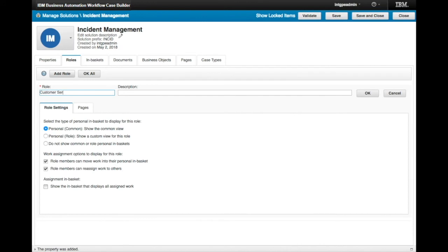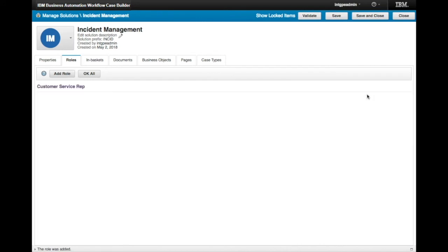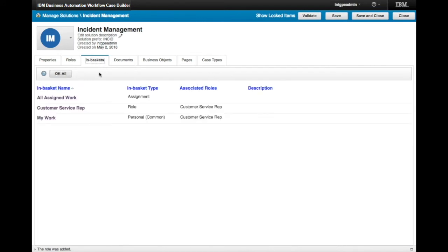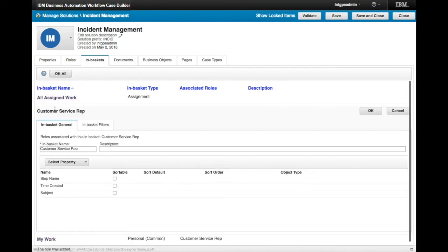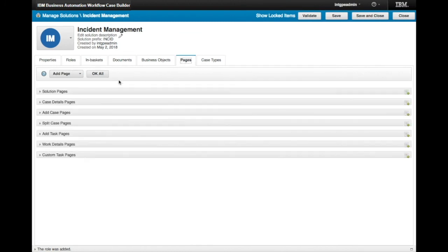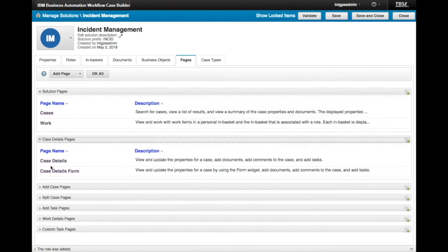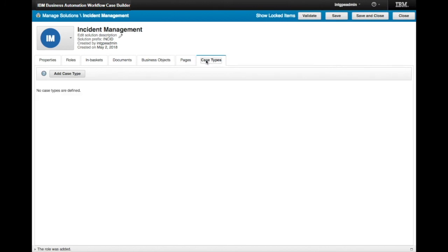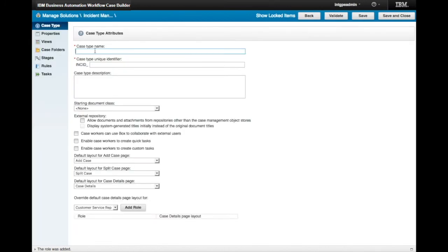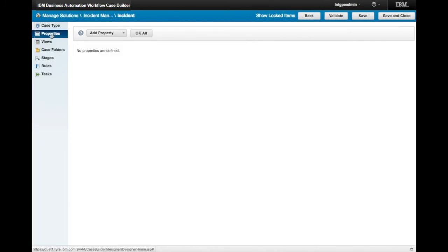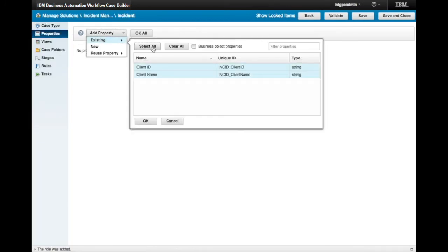Roles such as a customer service rep are also added, and default inboxes are created, which can be customized as needed. Pages are also available out of the box or can be configured using a UI designer. Finally, we create a case type to bring together all the artifacts just mentioned.